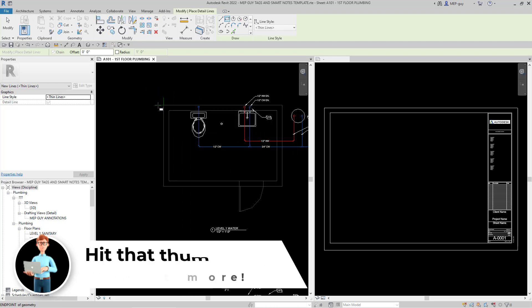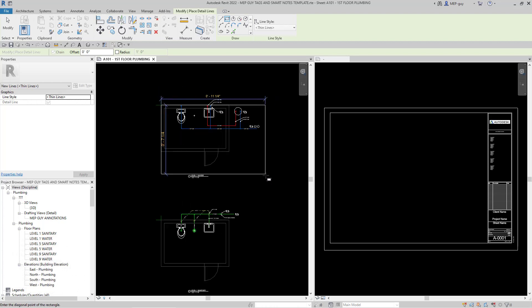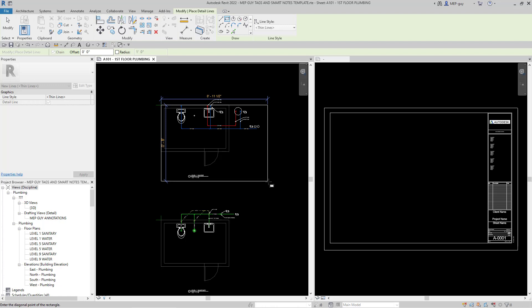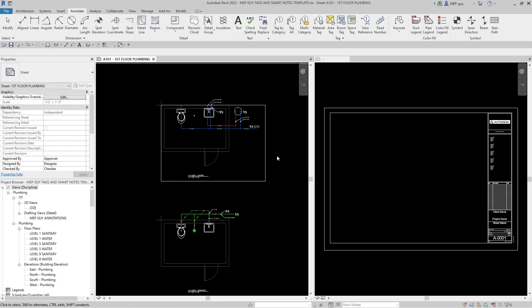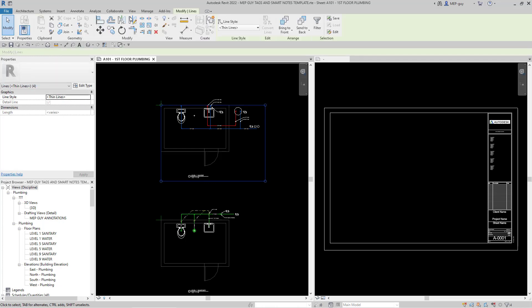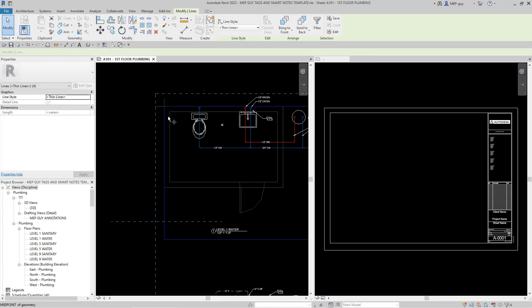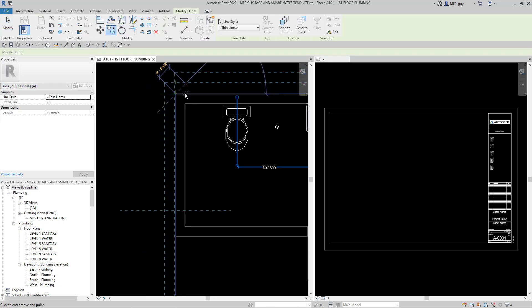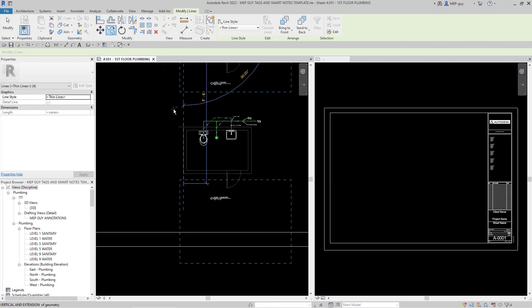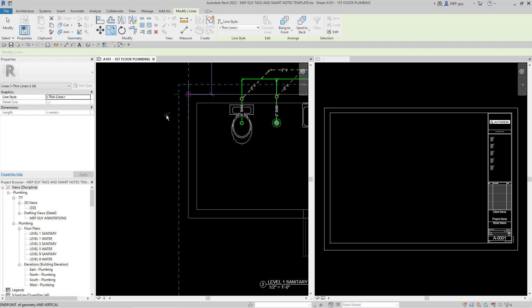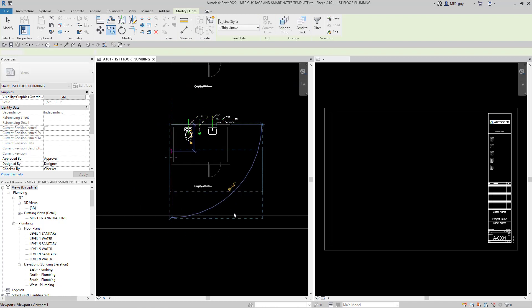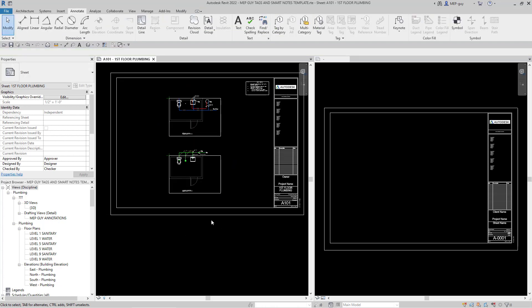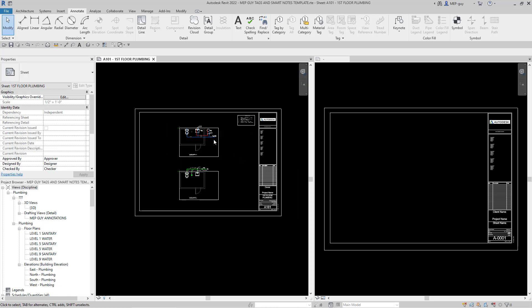I'm going to snap to that reference plane and eyeball what this box would look like — maybe about this big. Hit Escape. Now I'll copy this box using the Tab key to select the whole box, copy it, and snap from this reference plane up here down to this one. Hit Escape. Now we have our Detail Lines and boxes.